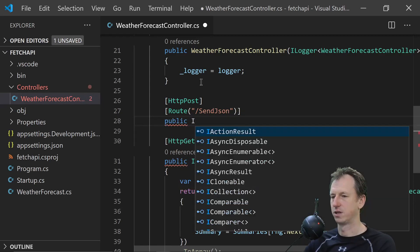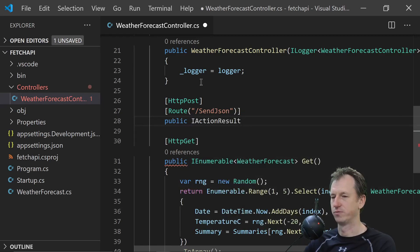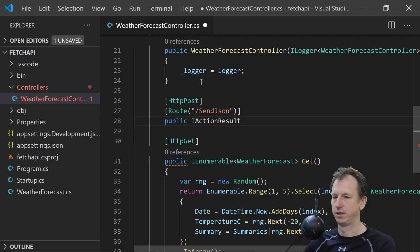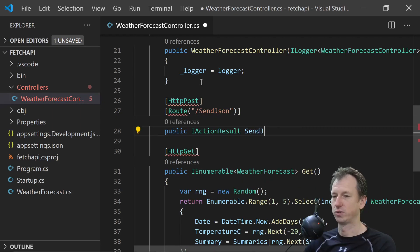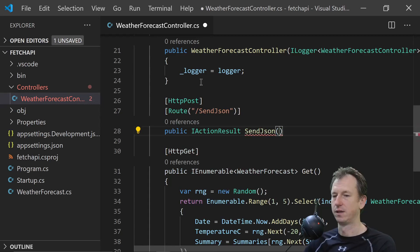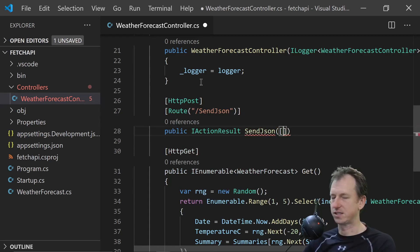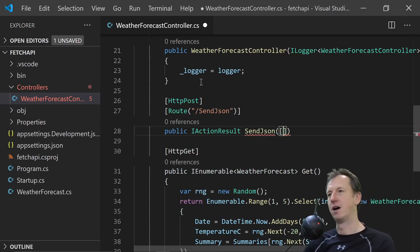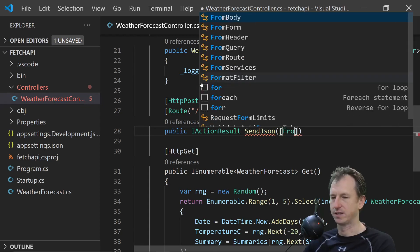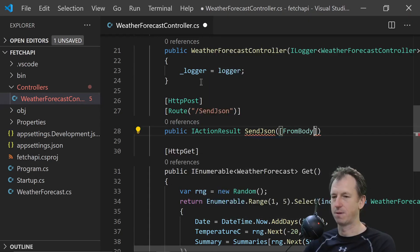And it's going to return an action result. And the method we'll call sendJSON as well. Now this is going to come in the body of the request. So we need to say from body in here.